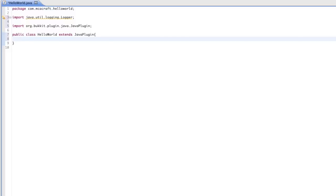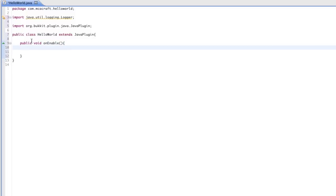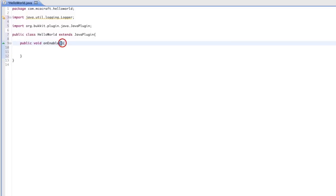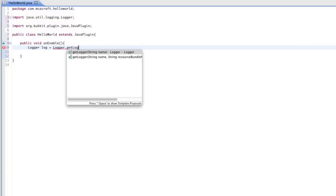So the first thing we want to do is go ahead and make our onEnable method. So, 'public void onEnable'. It has empty parameters because it doesn't take anything. As soon as the plugin's enabled, what do we want to do? We could leave this blank technically, but don't you think it'd be nice to tell the console that Hello World is enabled? We should probably tell the console that. In order to reference the console, we need to make a logger variable.